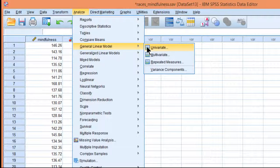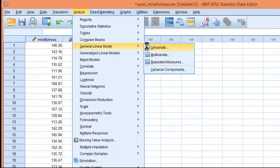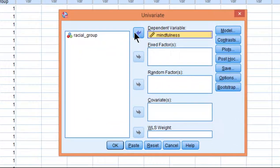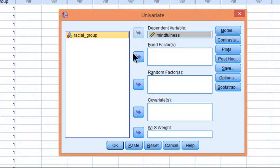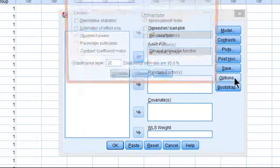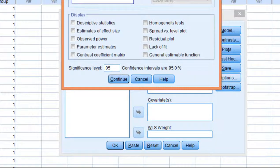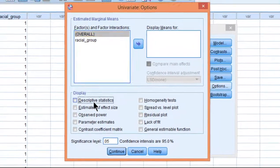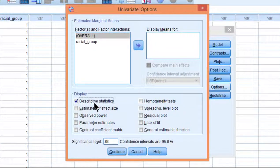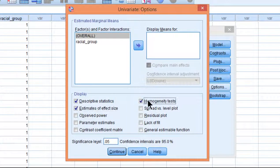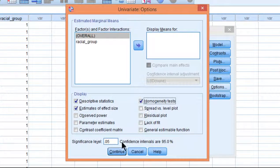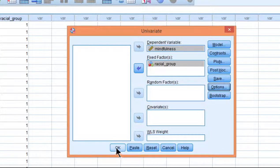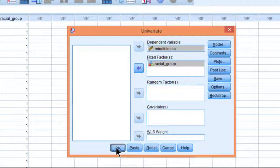Click on general linear model univariate, and put mindfulness in the dependent box and racial group in the fixed factors, because that's where the independent variables go. Click on options, and click on descriptive statistics, you'll always want to check that out. Estimates of effect size, and I'm not going to click on observe power because that's a whole separate issue. And homogeneity test, click on continue, and click on OK.